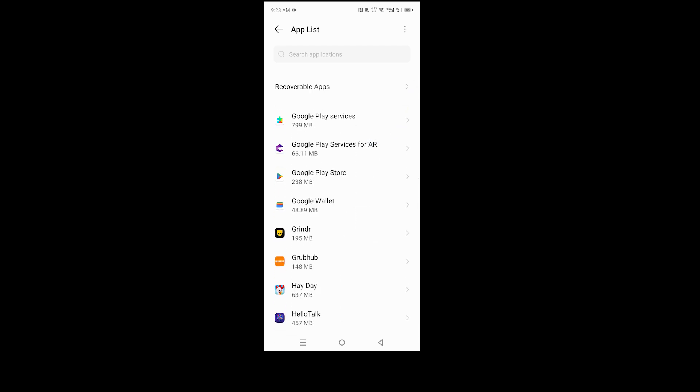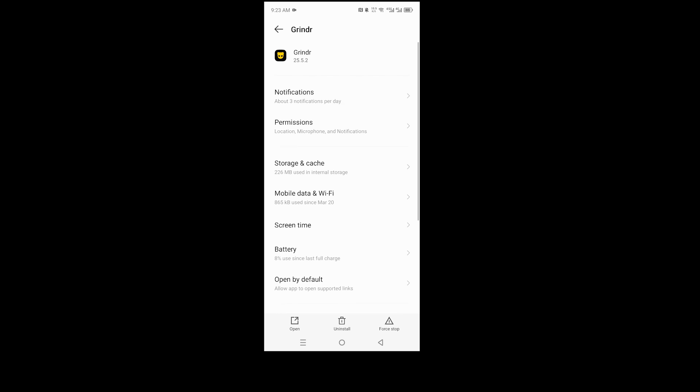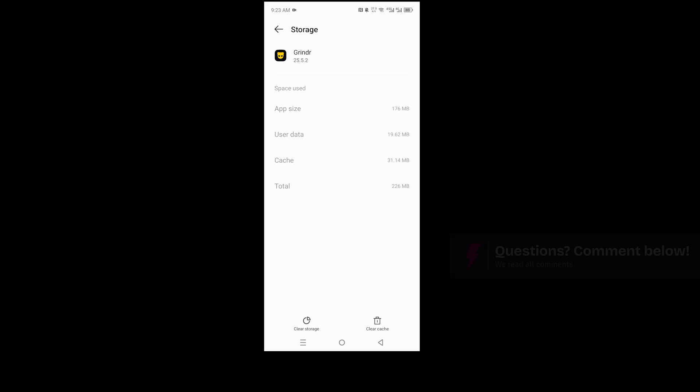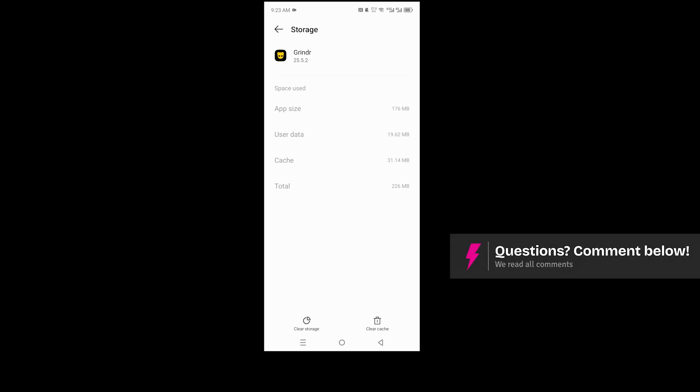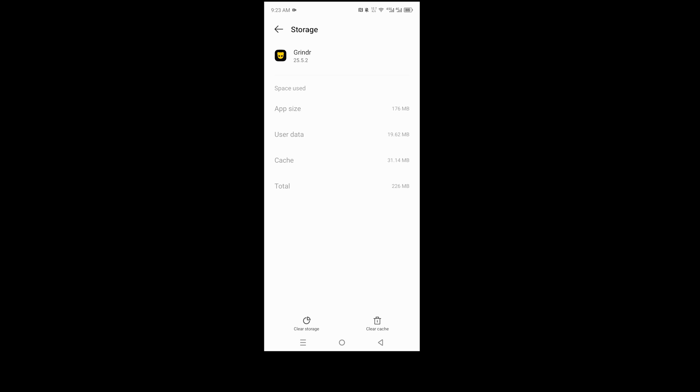So we just go ahead and click on this, and here we have storage and cache. Okay, click on this, and here at the bottom right we have this option that says clear cache.